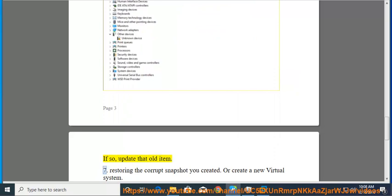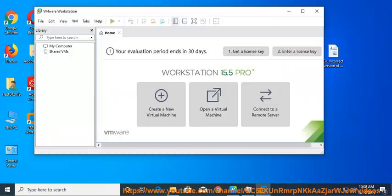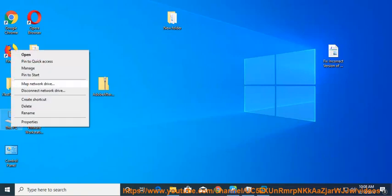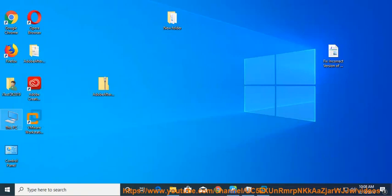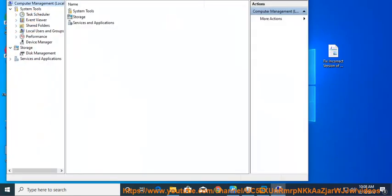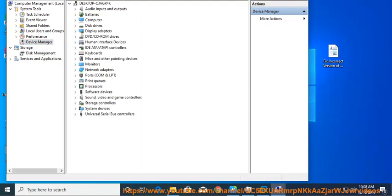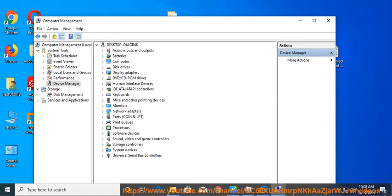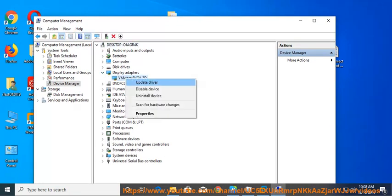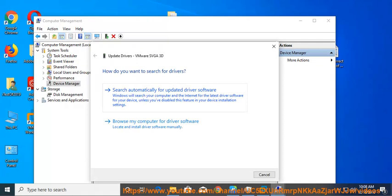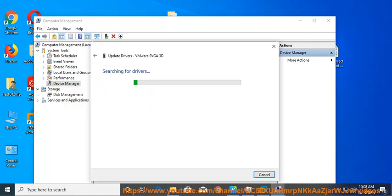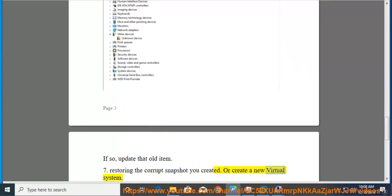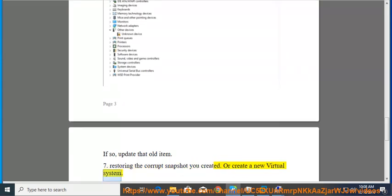Fix 7: Restoring the corrupt snapshot you created, or create a new virtual system.